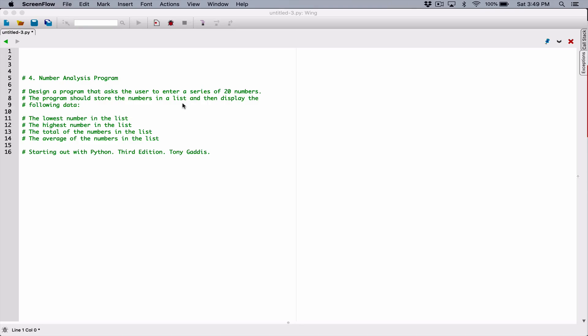Hello everyone. So the next program in Chapter 7 is the Number Analysis Program. Design a program that asks the user to enter a series of 20 numbers. The program should store the numbers in a list and then display the following data: the lowest number in the list, the highest number in the list, the total of the numbers in the list, and the average of the numbers in the list.